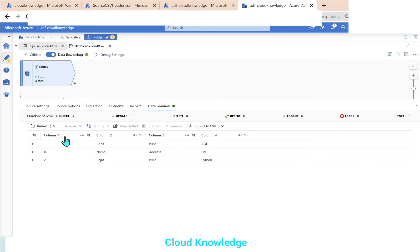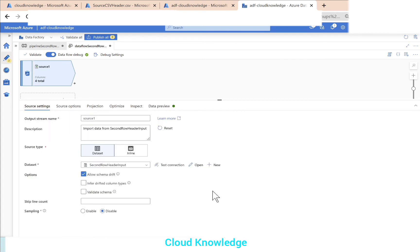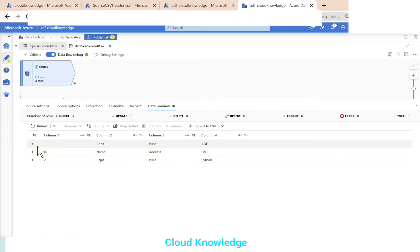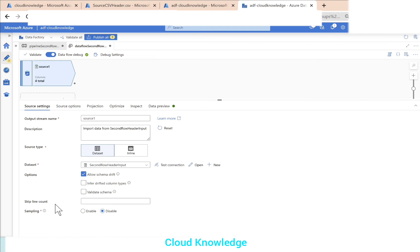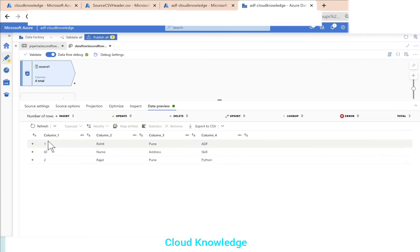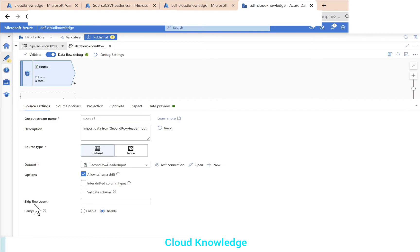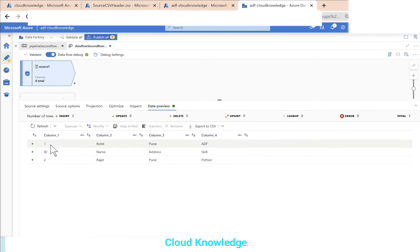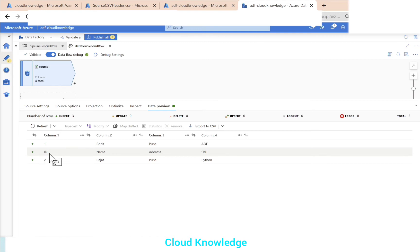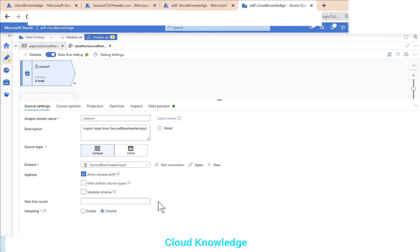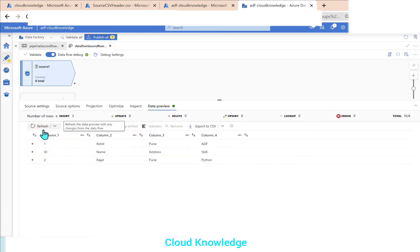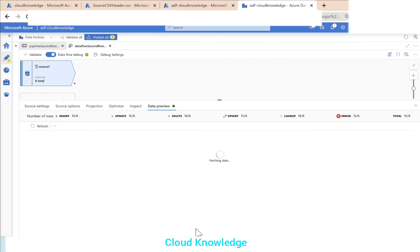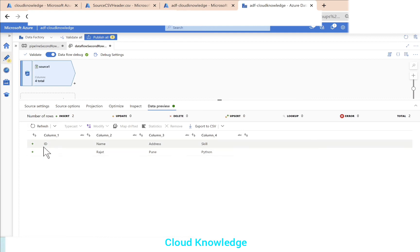Since we have not checked the first row as header option, the column names are given as column underscore one, two, three, four. In the source settings we are going to use the configuration called skip line count, so that we skip the first line. We skip one row in order to make 'id' the first row. If you go to the data preview and click refresh, it will remove the first row and make the second row the first row, so we have got id, name, address, skill as the first row.